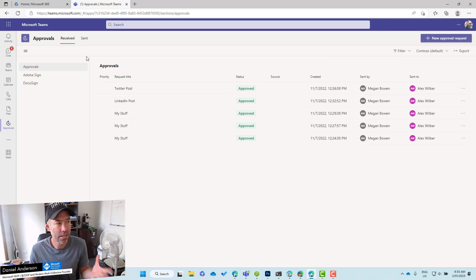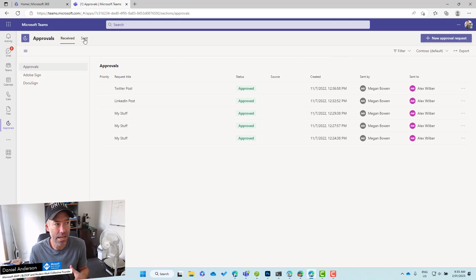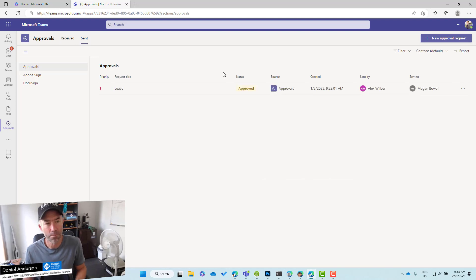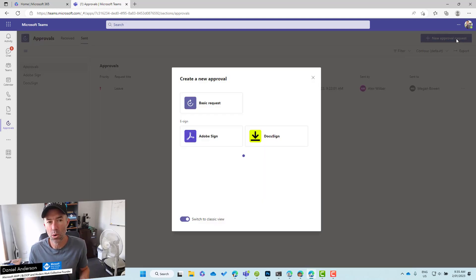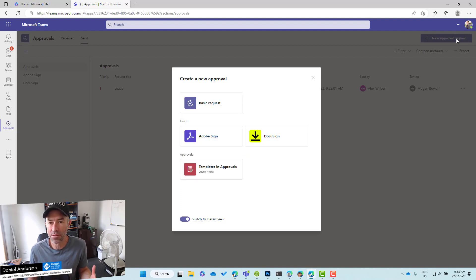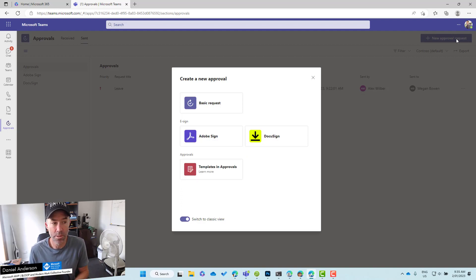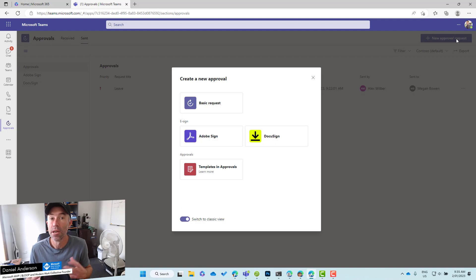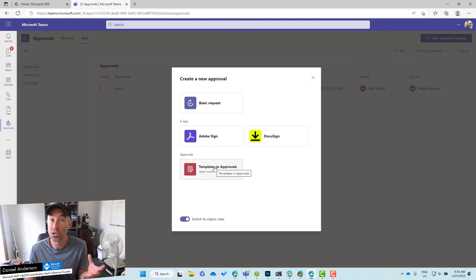I've already received a number of approval requests as Alex, and I've also sent one as well. In the top right-hand corner, I can start a new approval request, and we've got a couple of different options here. You can see there's integration with Adobe Sign and DocuSign, so if you've got accounts or services already activated with those two, you can integrate with them, or we can just use basic requests, or we can use templates.